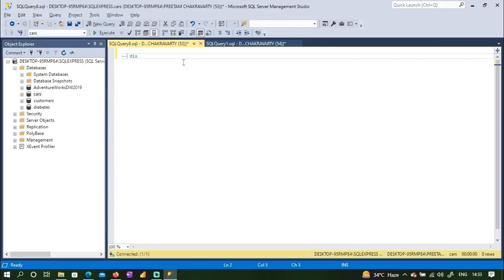We use double dash (--) to write comments, which are ignored during execution. So if you need to give out any information or for documentation purposes, we use comments. For example: 'display row data in the CAR table'.